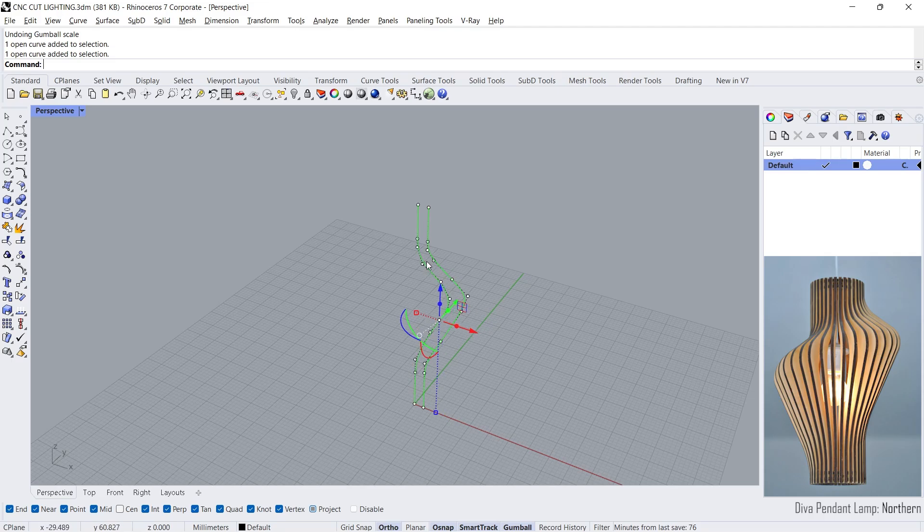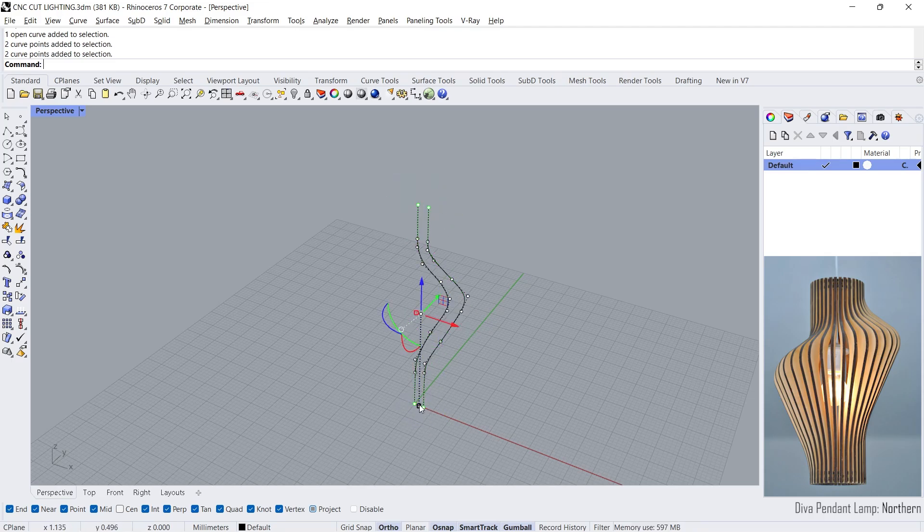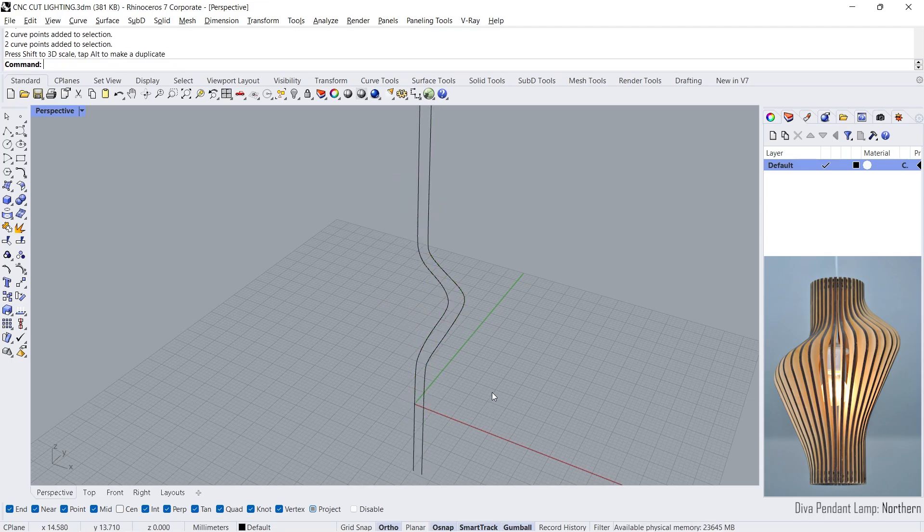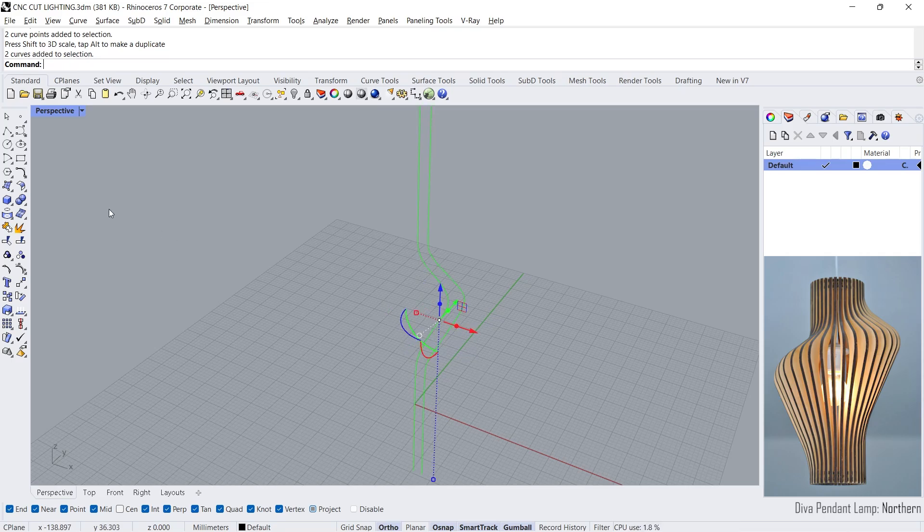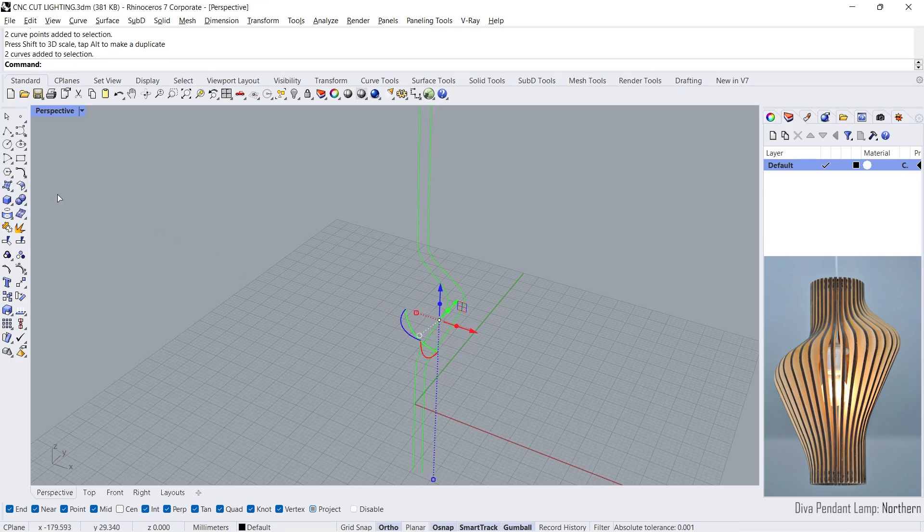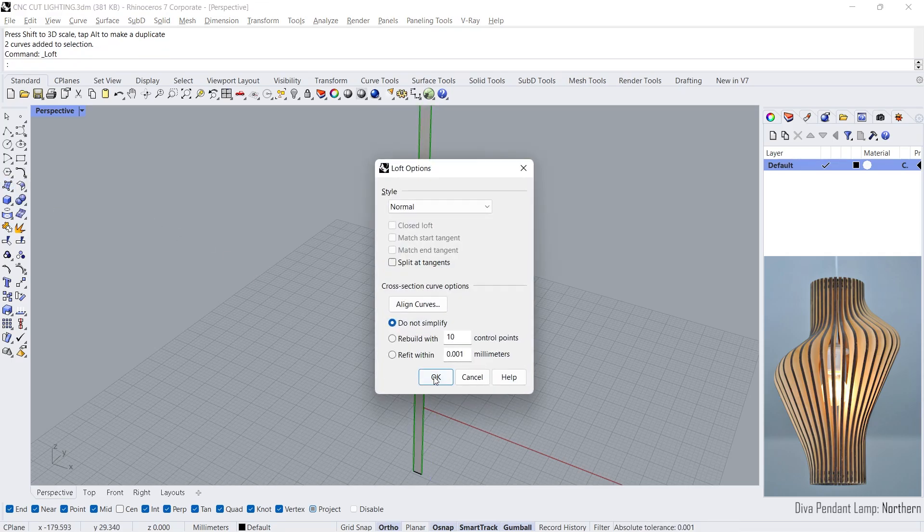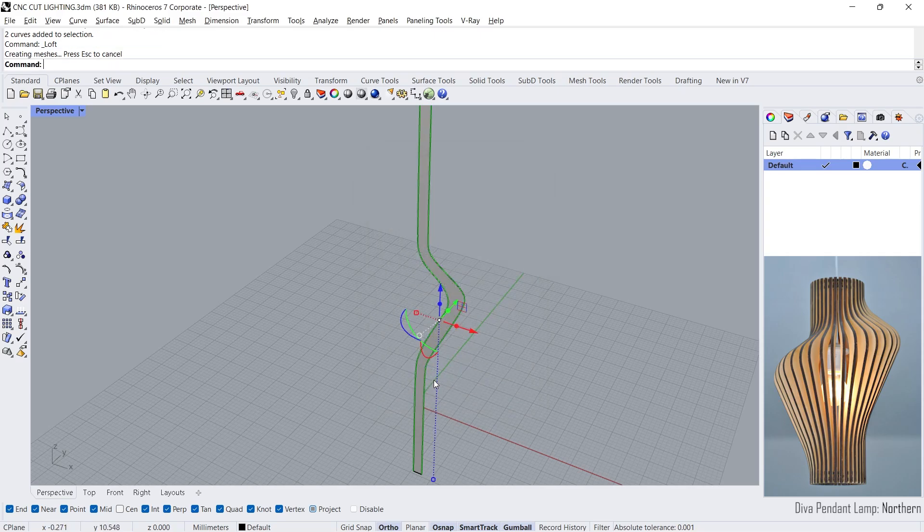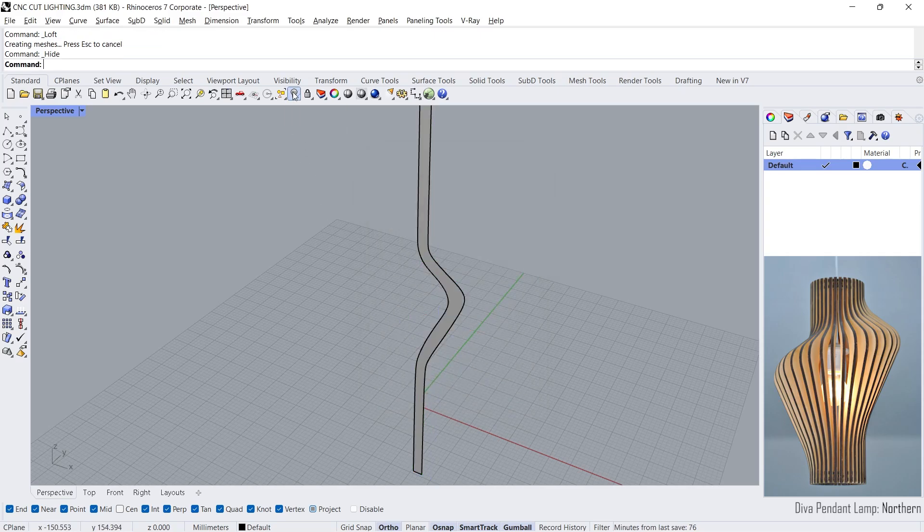Click the curves. Scale 1D. Loft. Hide the curves.